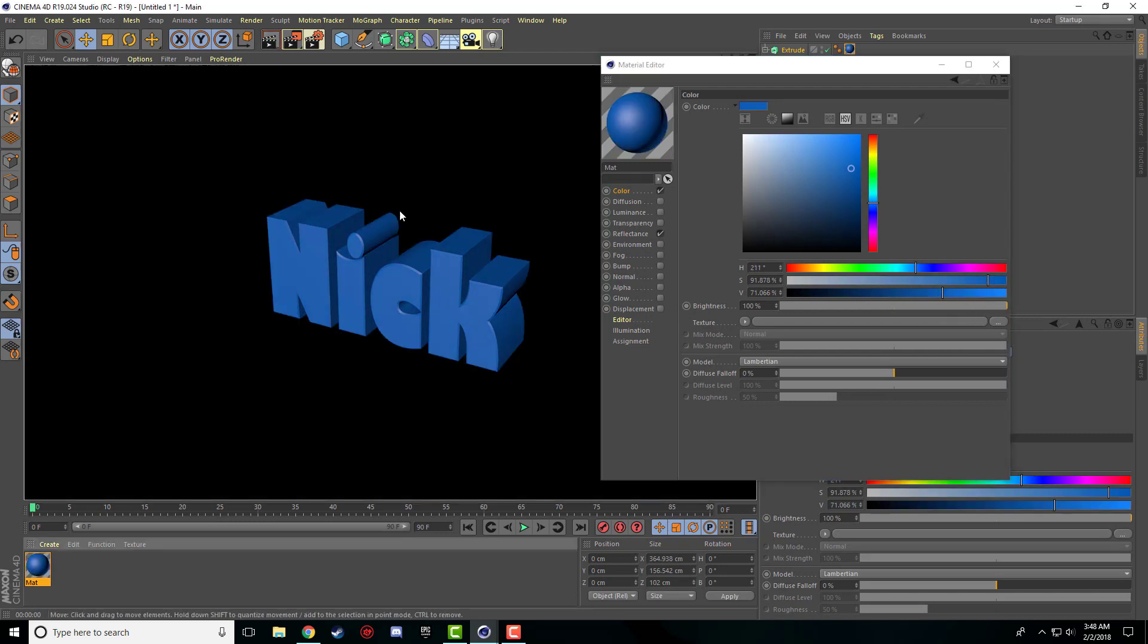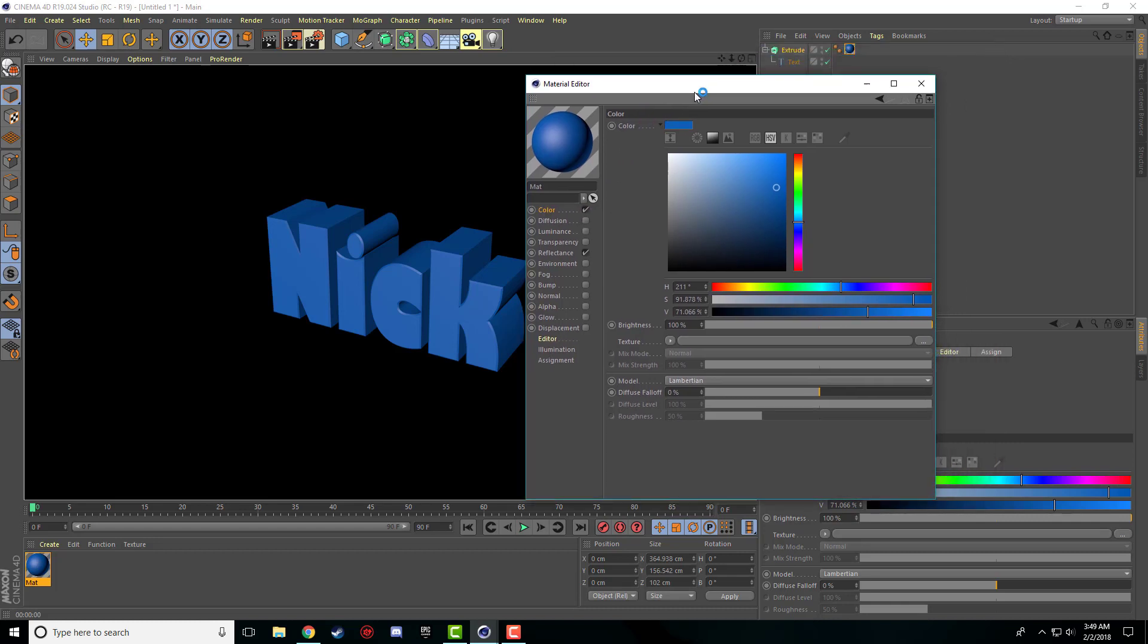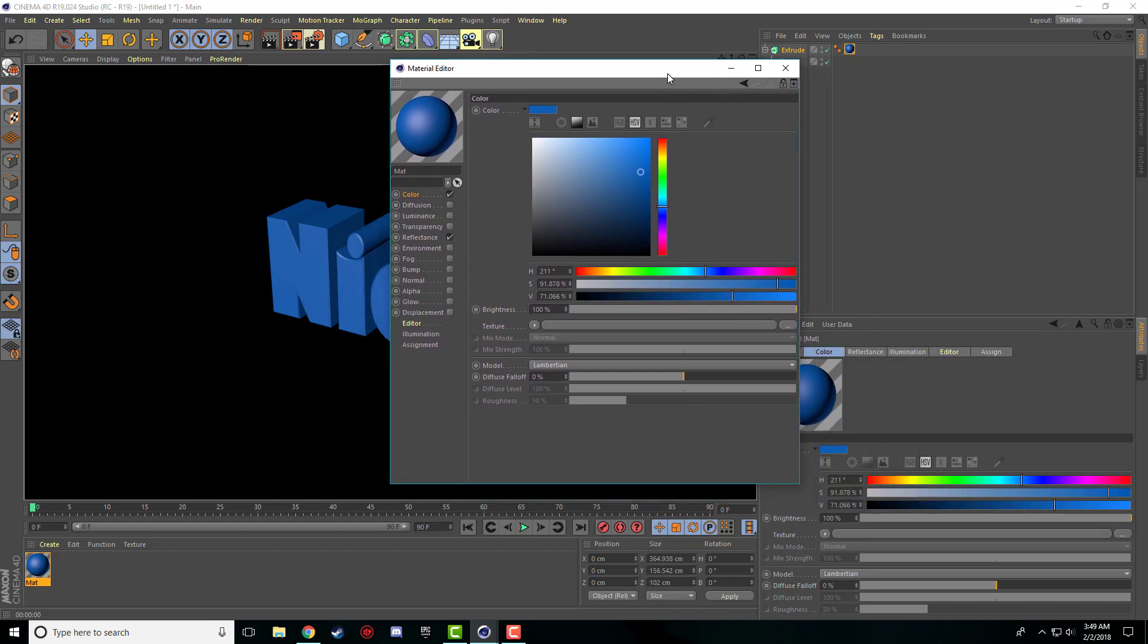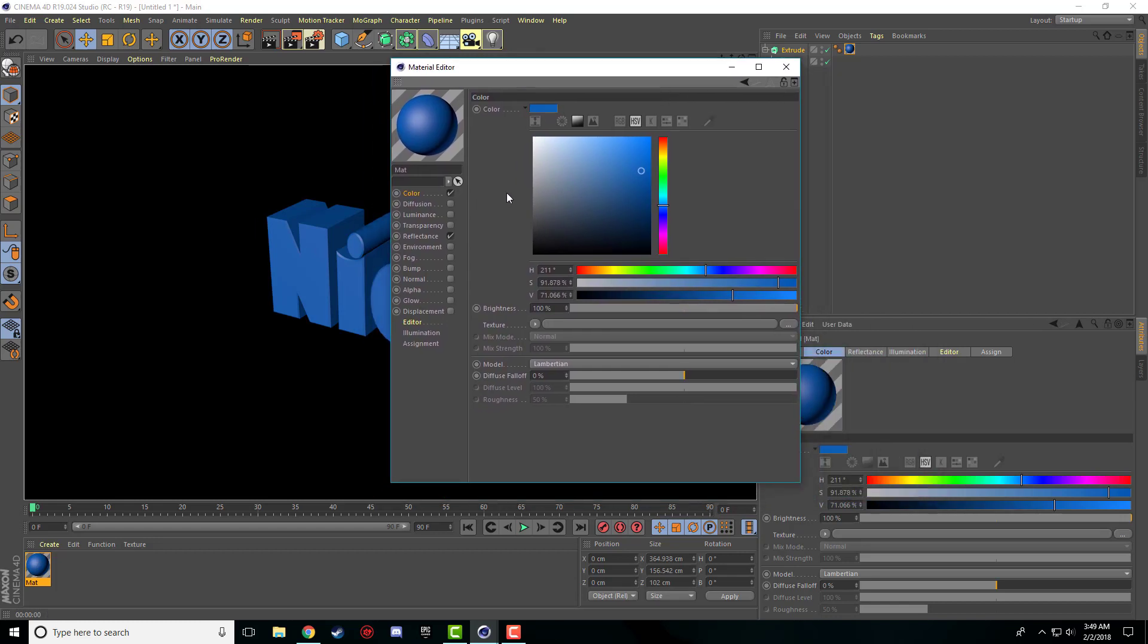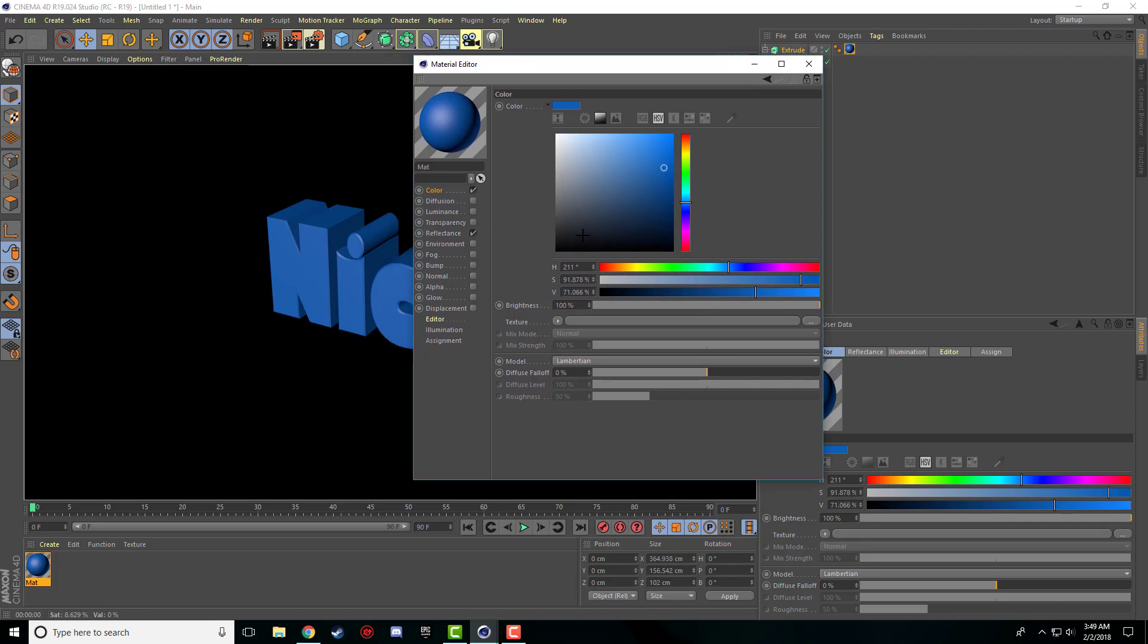So when I render, it's that color. There's tons of different little tabs here. Every single one does an entirely new thing. But for now, I'm just going to cover the color. And then we can get into luminance, transparencies, reflectance, all of this, the bump maps. There's so many different things you can do in this material editor. But for now, I'm just going to cover the bare minimum, the color.